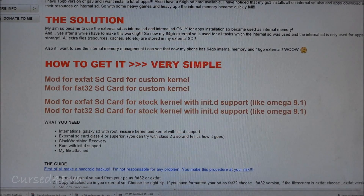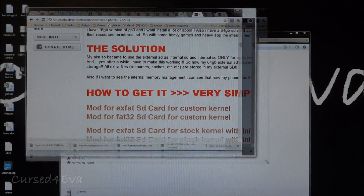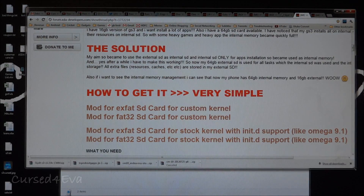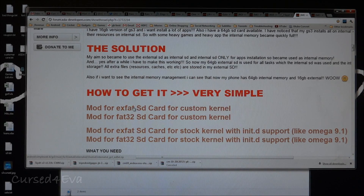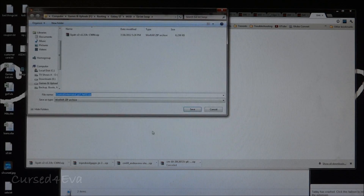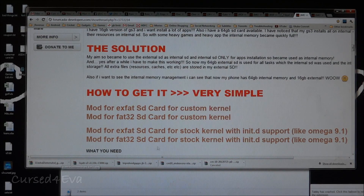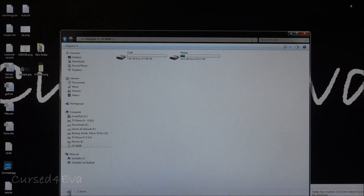Head to the thread linked in Link 1 in the description. If you formatted as exFAT, select exFAT; if you formatted as FAT32, select FAT32. Then select 'Custom Kernel Only' and save it.